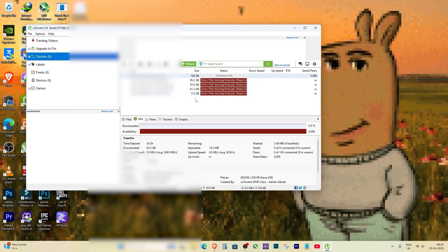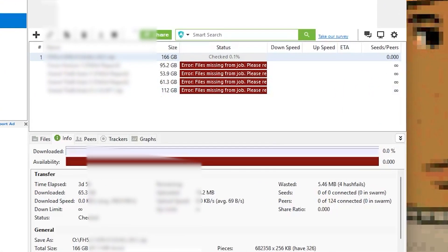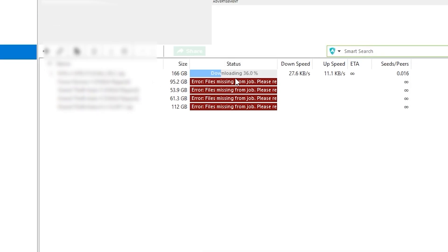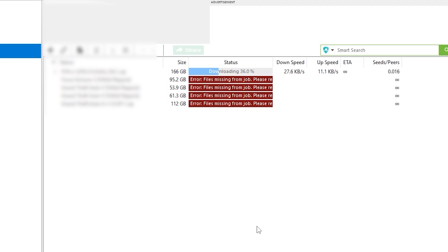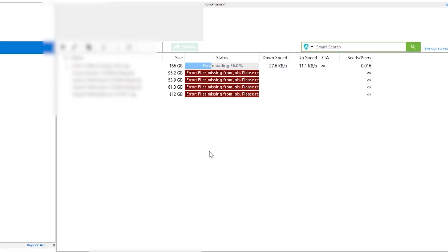And that's it — this is how you fix the incorrect function error in uTorrent easily. If you found this video helpful, make sure to like the video, comment your thoughts, and subscribe to the channel for more helpful tutorials.